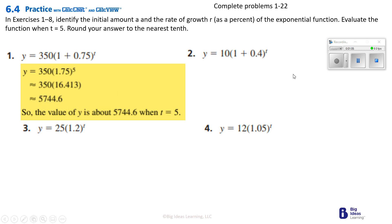Number 2 is yours to do. I'm going to number 3. We see that we've got Y equals 25 times 1.2 to the T power. Once again, we realize that this is going to be, when we move it over twice, 120%. That's the growth there.